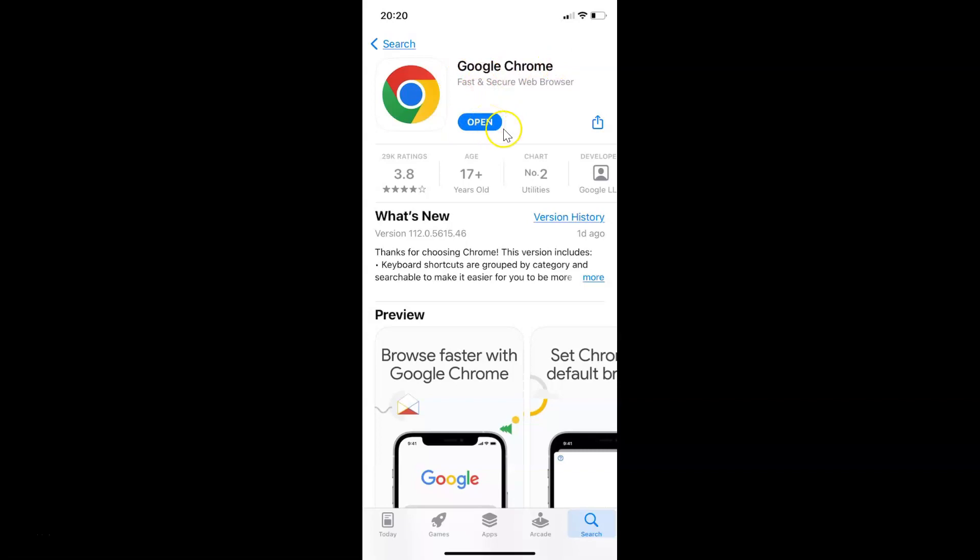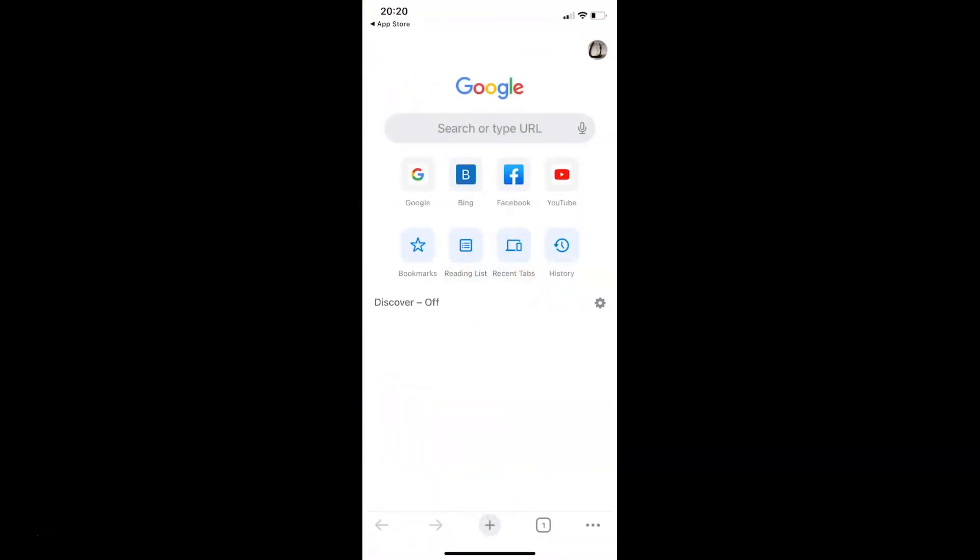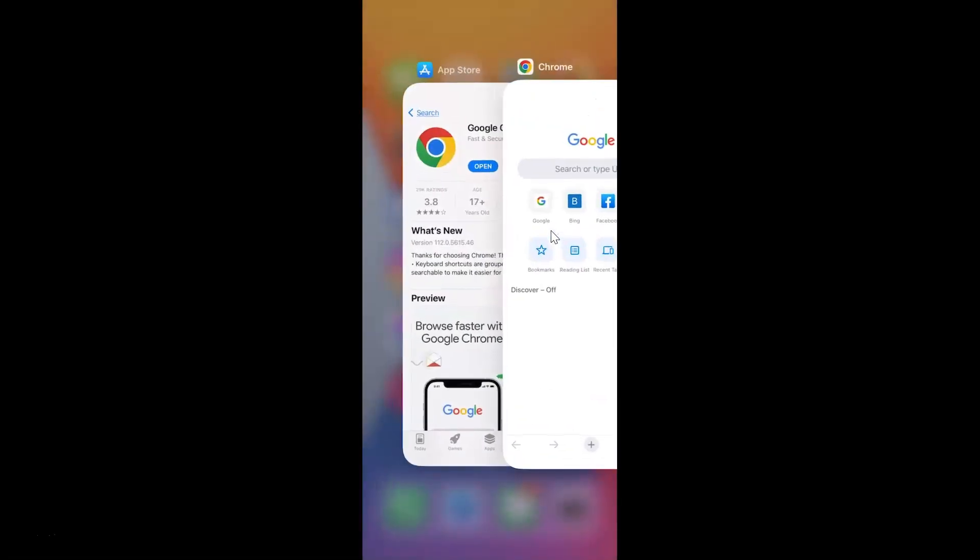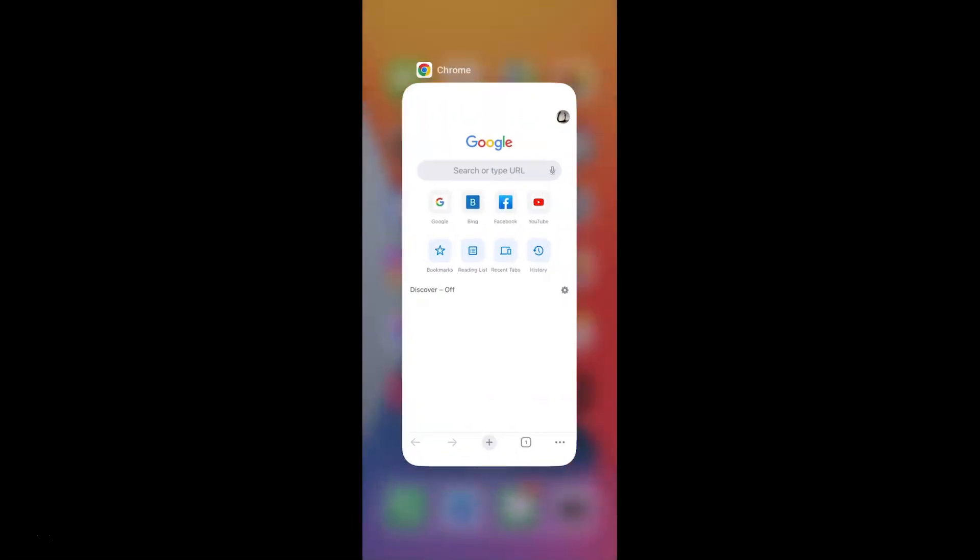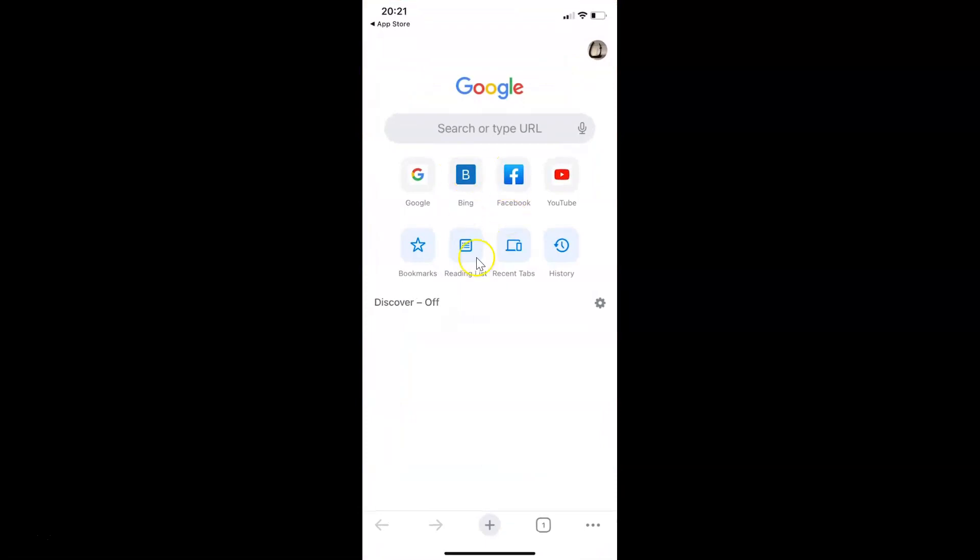Let me show you. Let me tap on the open button. You can see it's now opened and you can close your App Store if you want. Let me close that and open my Google Chrome. It's now done.